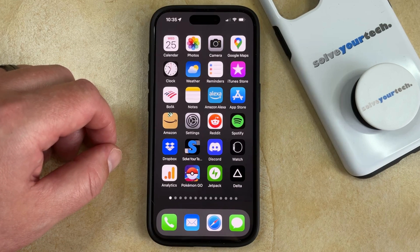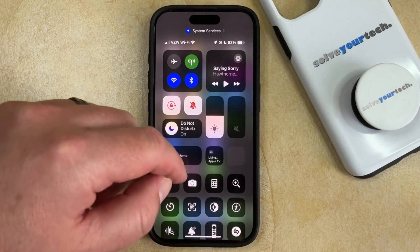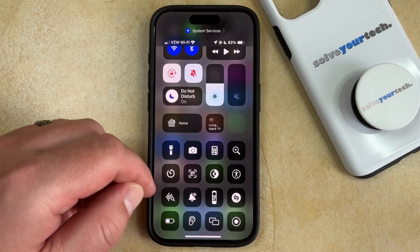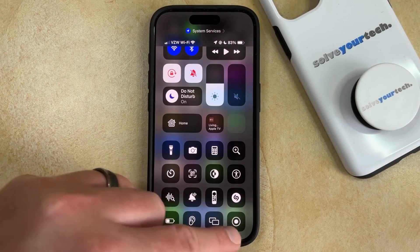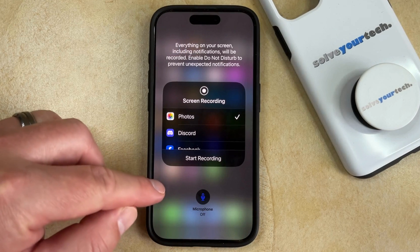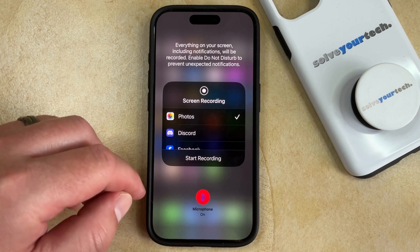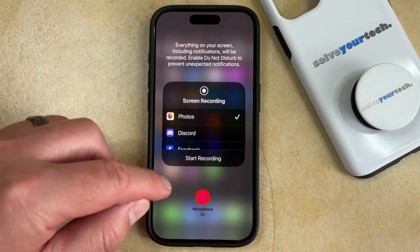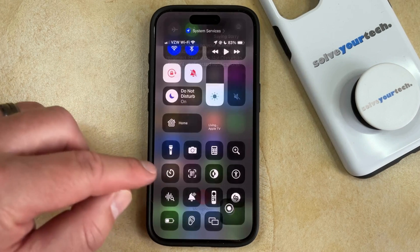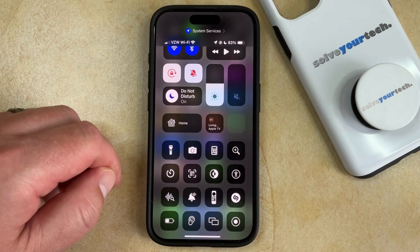So if you would like to add audio to your screen recordings, you need to go back to the Control Center. Rather than just tapping on the Screen Recording button, tap and hold on it, then tap the Microphone button. Now you'll see that the microphone is on, and you can start the screen recording with audio by tapping Start Recording.